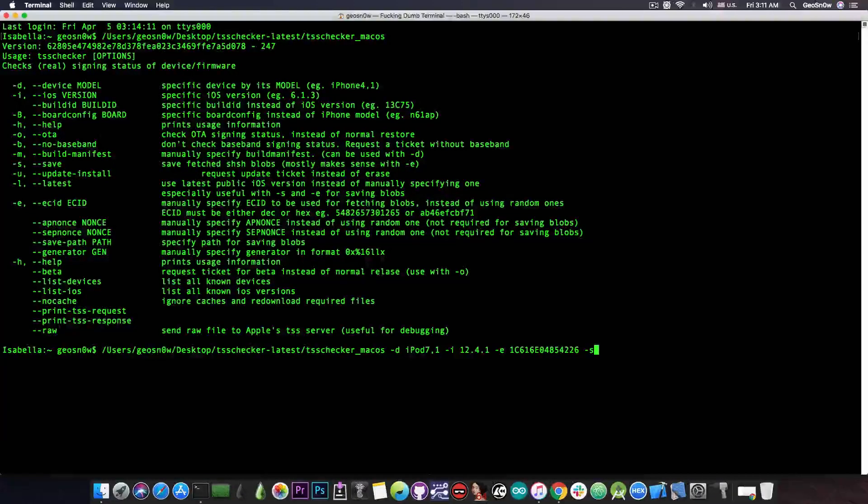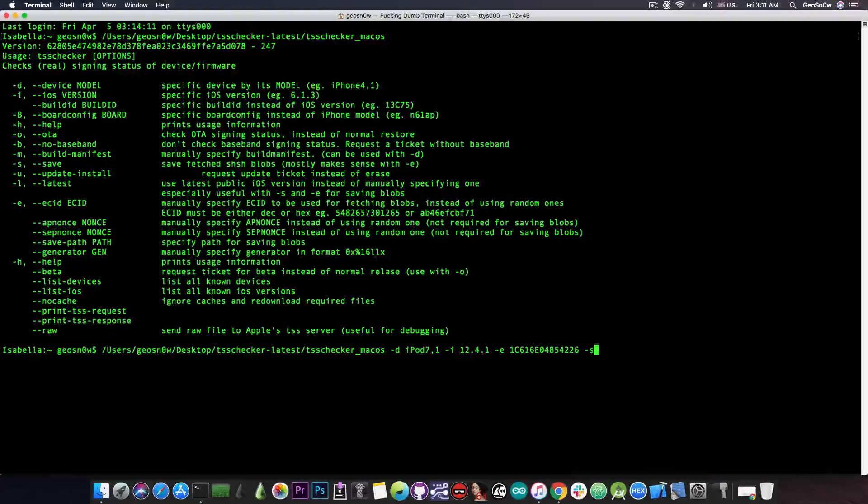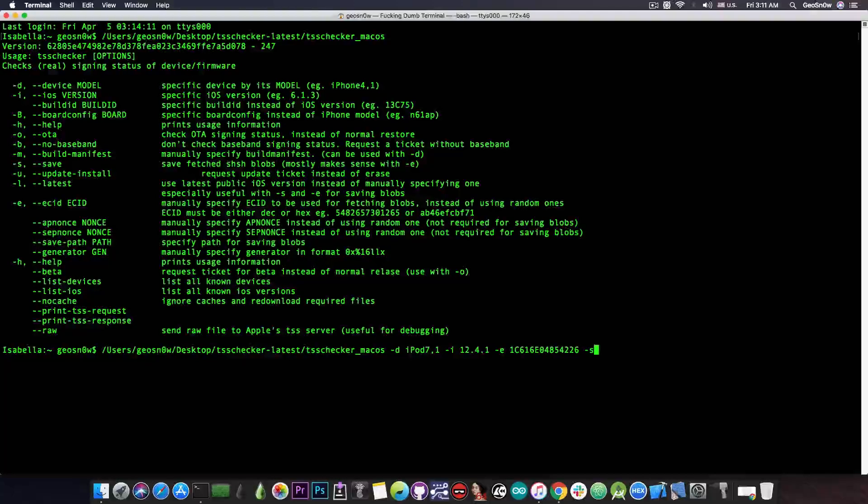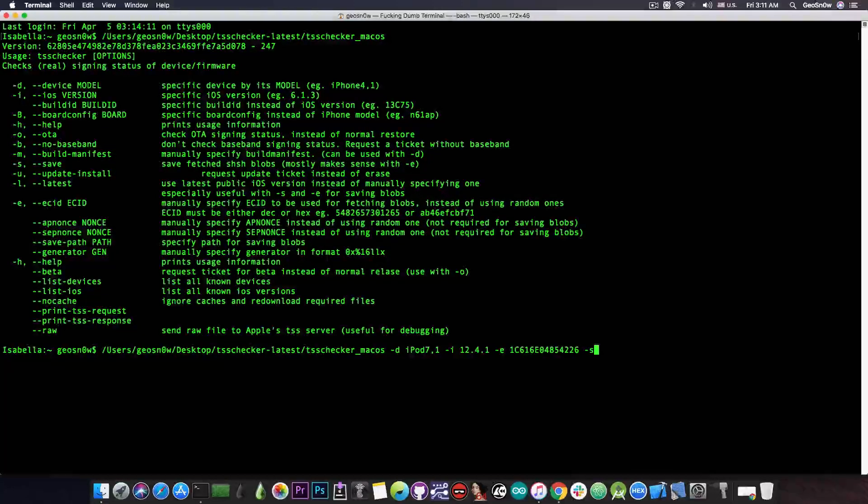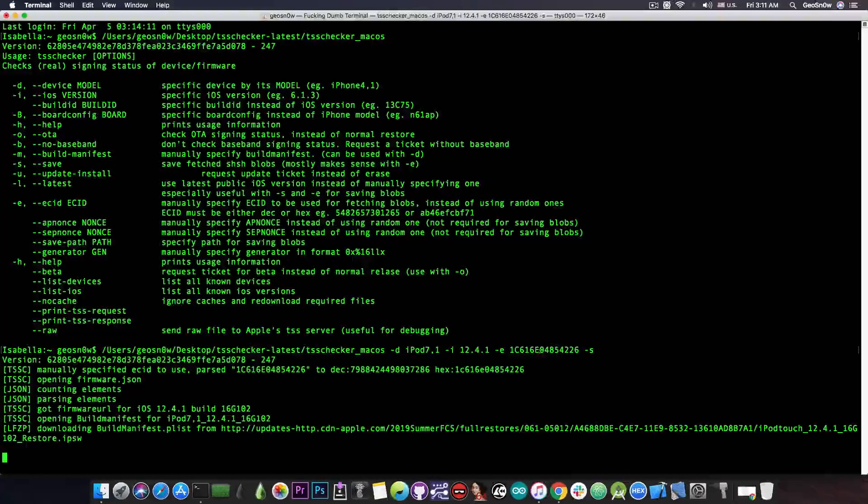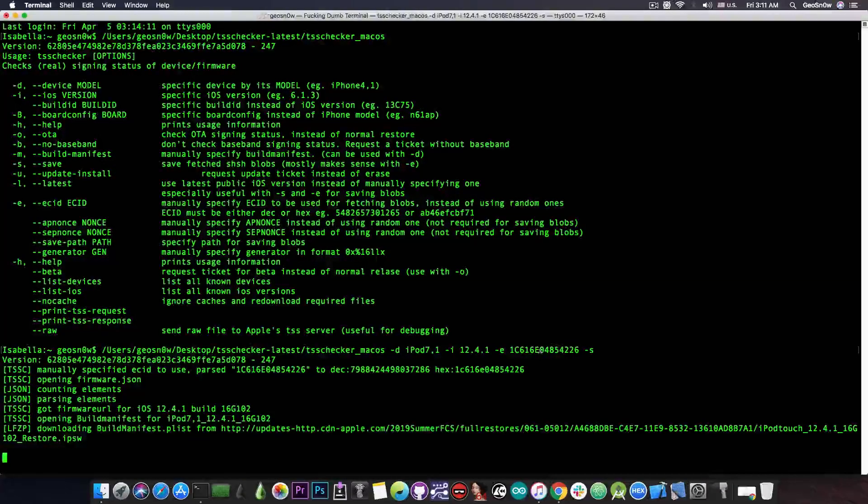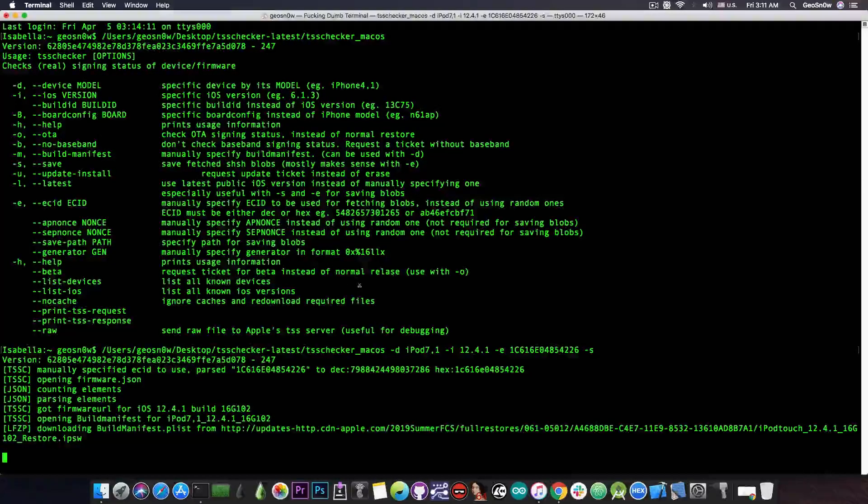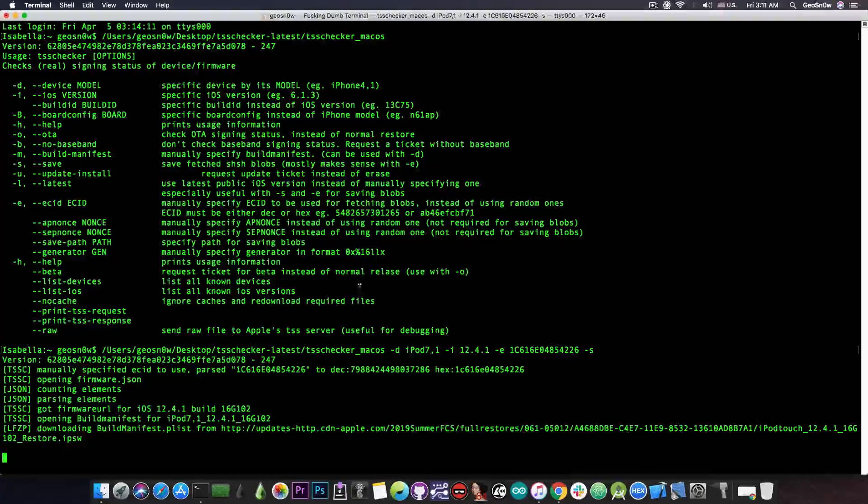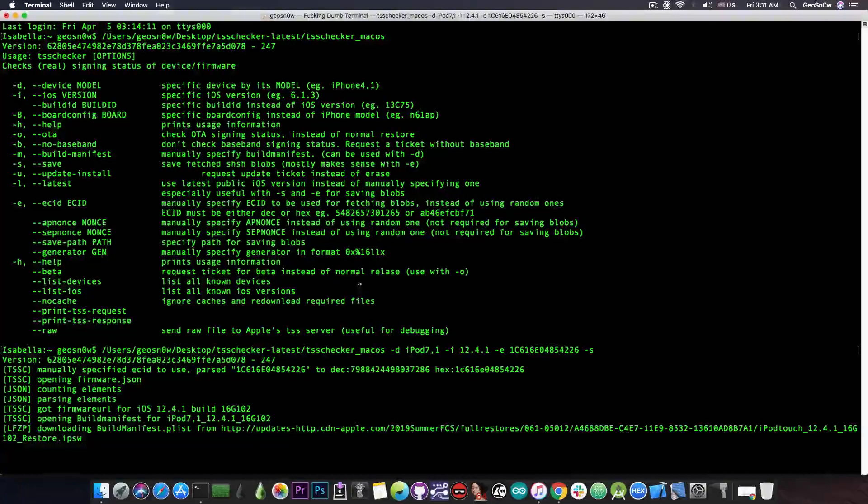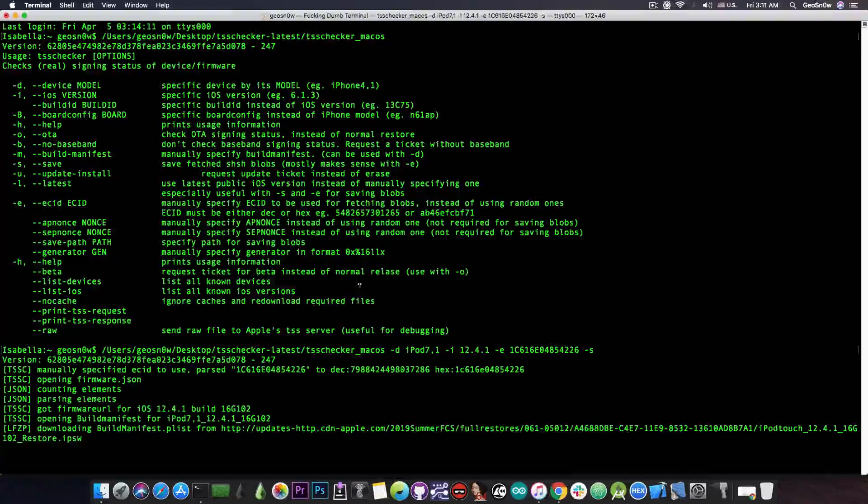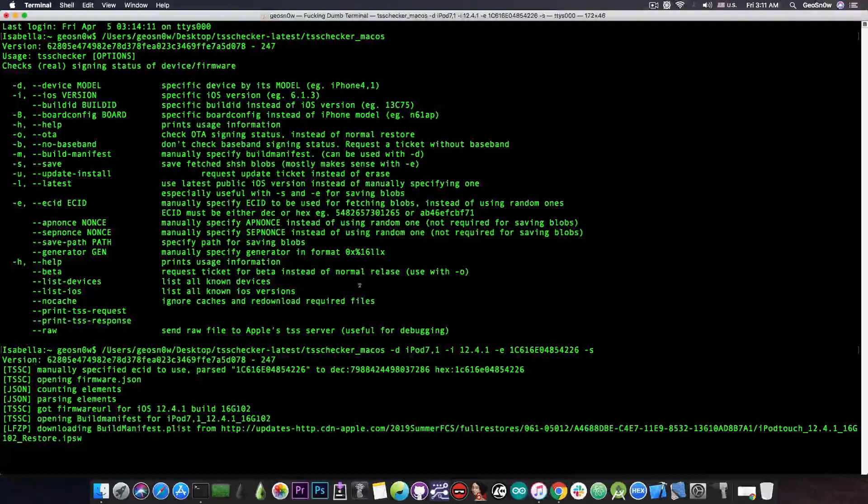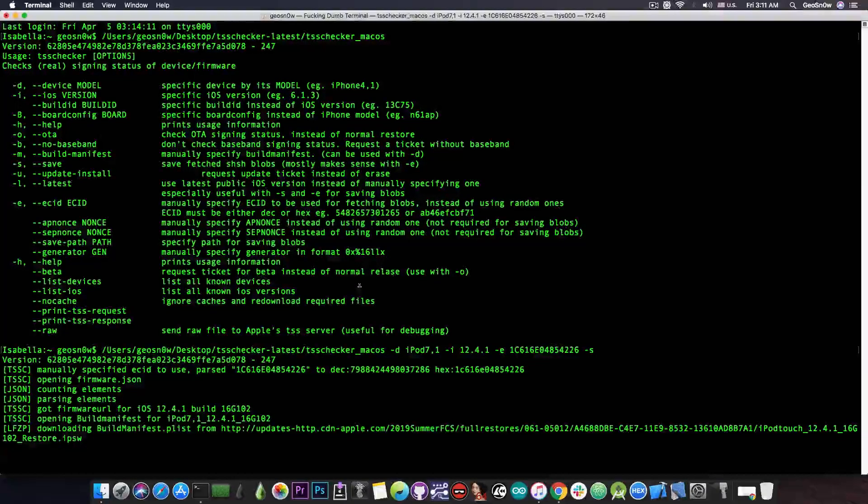Then of course we have -s for saving and that's mostly it. We can go ahead and save the blobs now. I'm going to press enter and that's basically going to download whatever is necessary and it's going to save the blobs for me. Do not worry if you see a couple of errors that might appear.